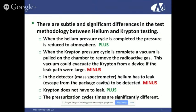Pressurization cycle times are significantly different between Krypton and helium. Helium can be many, many hours. With Krypton, you very rarely see pressurization cycles more than four hours — in many cases the pressurization cycle with Krypton is minutes.